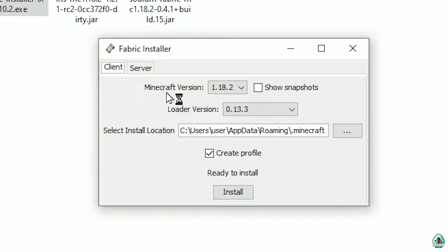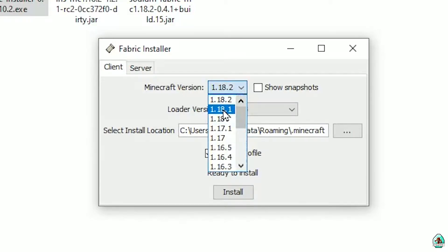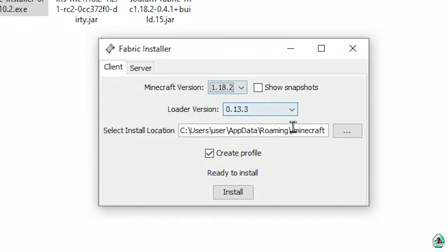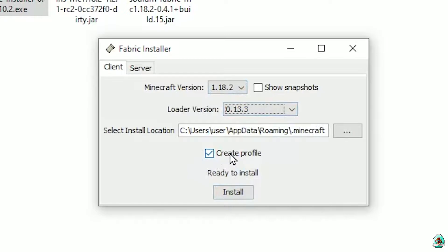You'll see this menu — choose your Minecraft version on which you install your mods and shaders. For example, use this one. Do not change the loader version; usually it works perfectly. Choose the 'Create profile' option and press Install, then press OK.